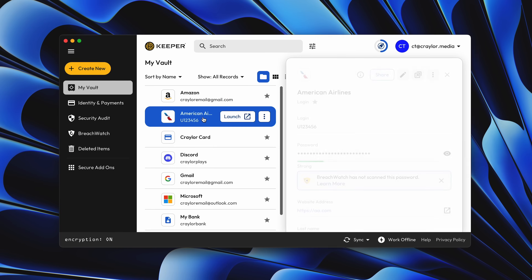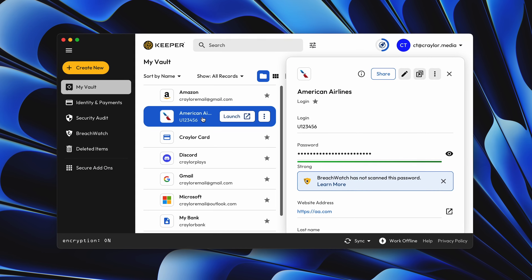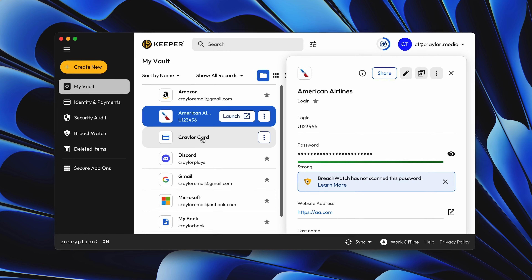It's important to protect these codes, but also make them convenient to access, and the best solution is to keep them in a password manager.